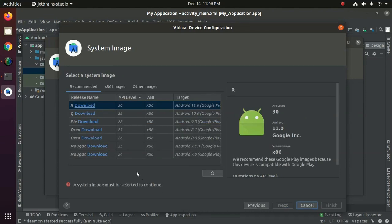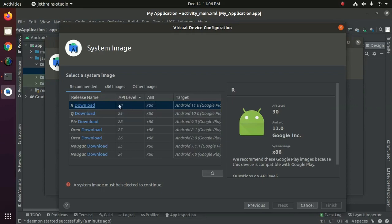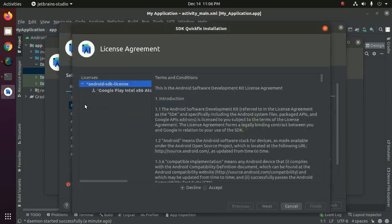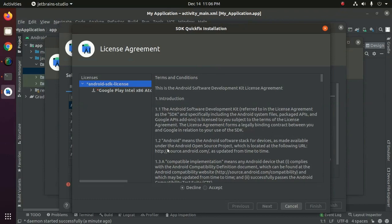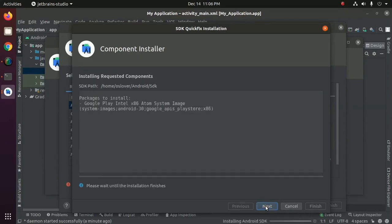Now select a system image. Select the latest system image that is recommended and then accept the license term, then click on next.